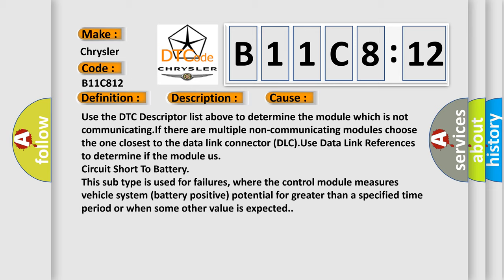Use the DTC descriptor list above to determine the module which is not communicating. If there are multiple non-communicating modules, choose the one closest to the data link connector. If there is a DTC, use data link references to determine if the module LUS circuit short to battery. This subtype is used for failures where the control module measures vehicle system battery positive potential for greater than a specified time period or when some other value is expected.